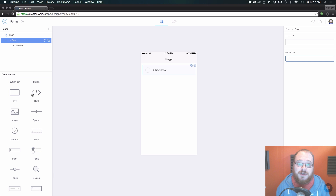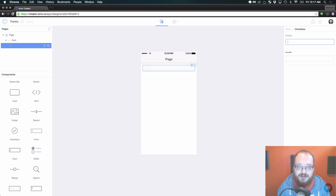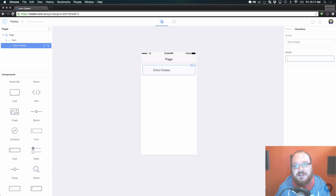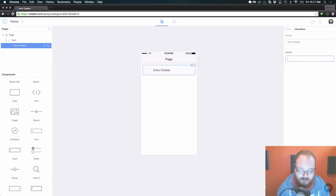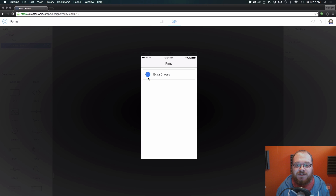Let's start off by going through every component that you can add to a form, starting with the checkbox. You can add a title here, so you could do something like 'want extra cheese on your pizza?' The name is an internal thing you use for the form. When you submit this form, the name could be something like 'cheese', and cheese would either be set to true or false depending on whether or not that checkbox is actually checked. If we preview this, we have that checkbox capability right there - we can turn it on, we can turn it off.